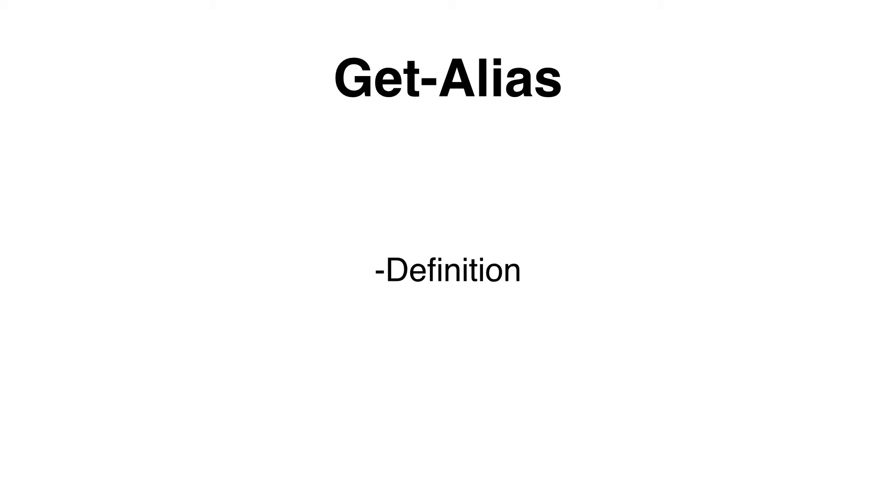We need to specify either a definition, this would be the name of the commandlet that we would like to see the alias from, or the name, this would be the name of the alias.